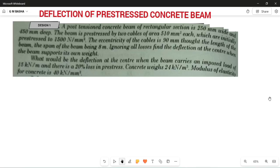Hello friends, welcome to our channel. In this lecture I would like to explain another example based on pre-stressed concrete. I have already solved many examples related to the basics of the pre-stressed concrete beam, and now this topic is taken from the deflection of the pre-stressed concrete beam.